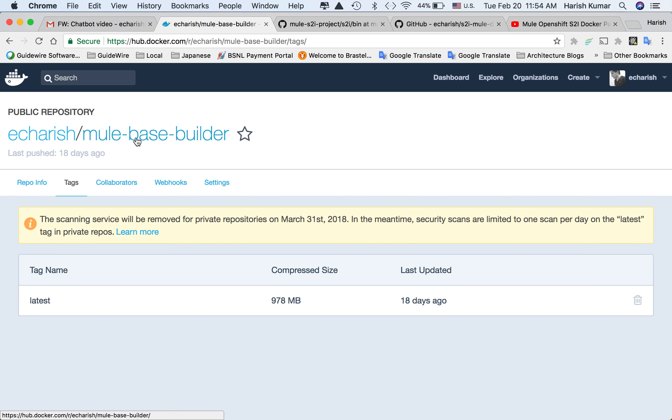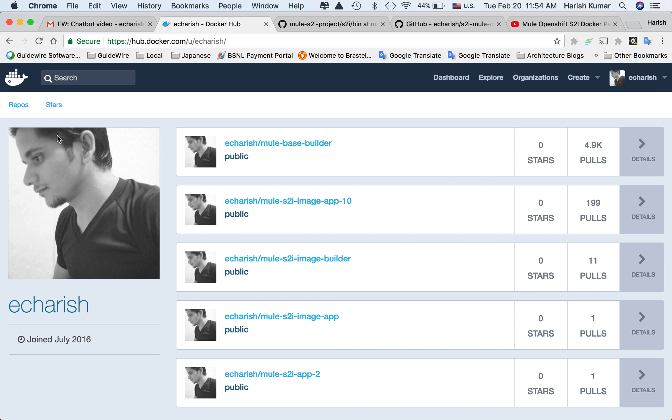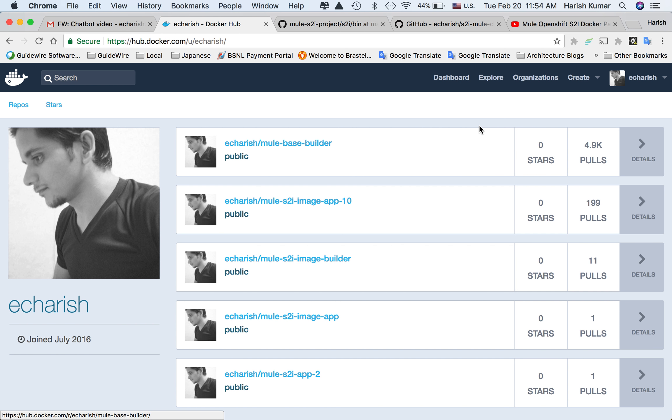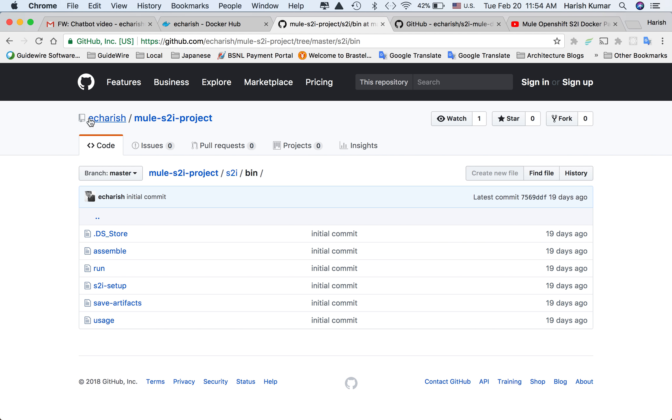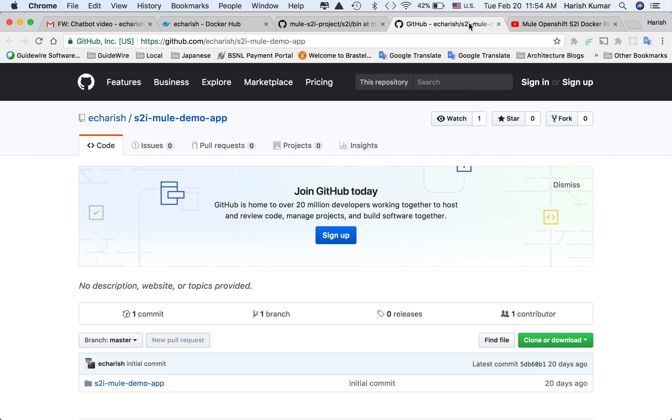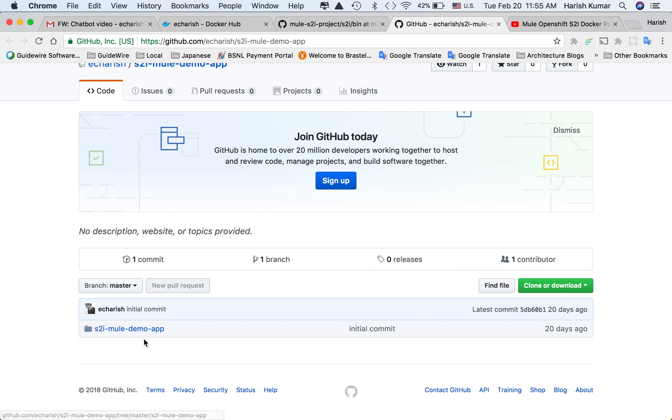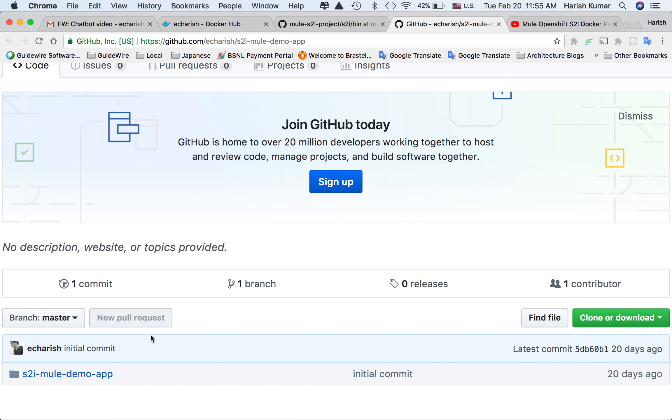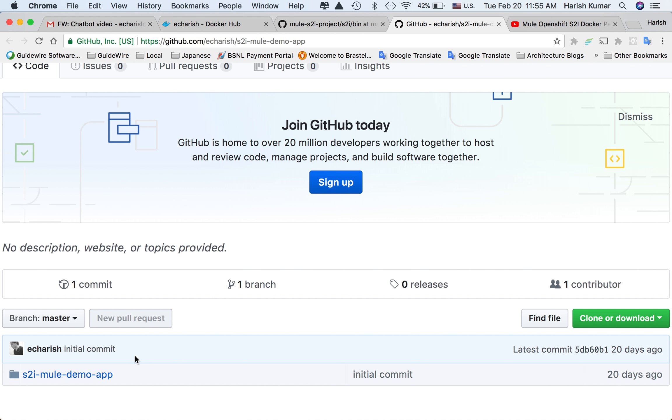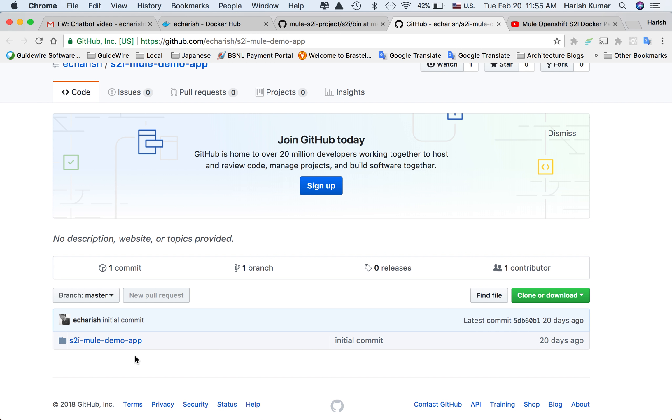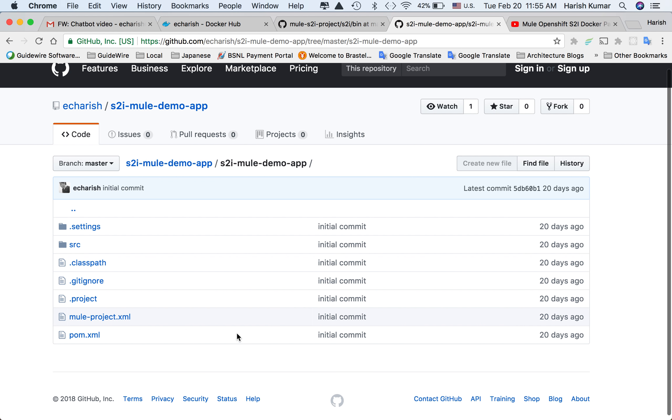You can go to Docker Hub and search for EC Harish to get all the images. Similarly on GitHub as well, the project is available, and the demo app which I used, the Mule demo app, is also available. You can download the Mule application code.